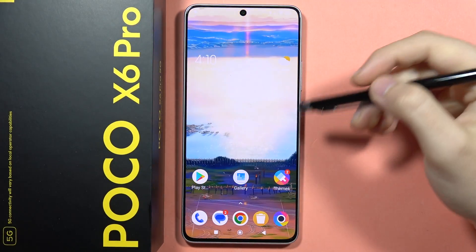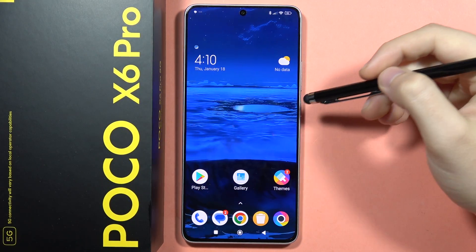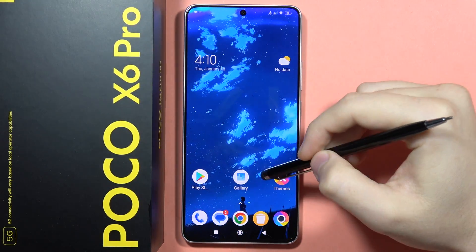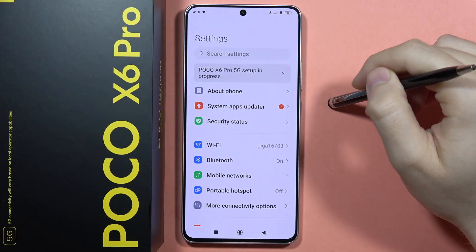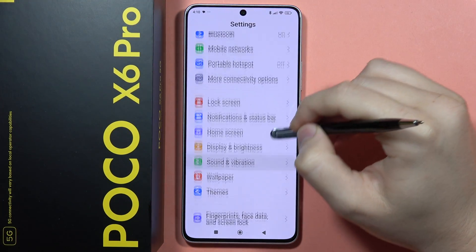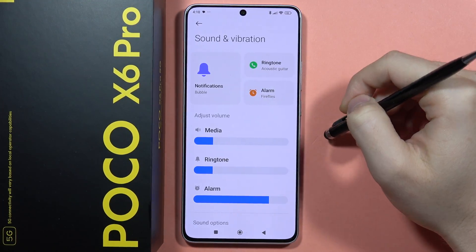Hey, if you want to enable and set up the Do Not Disturb Mode on your POCO X6 Pro, first you have to open the Settings, then from here you will have to scroll down and open the Sound and Vibration.